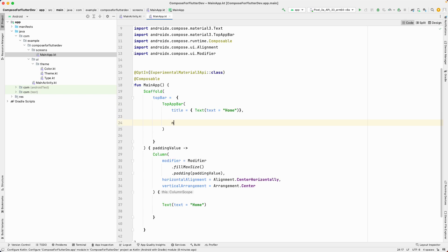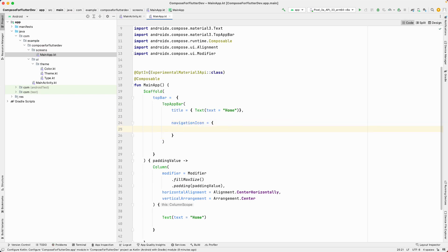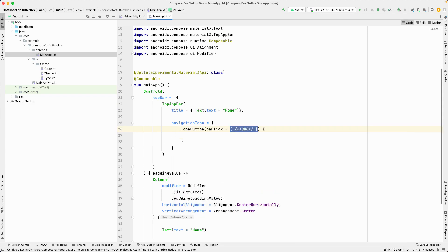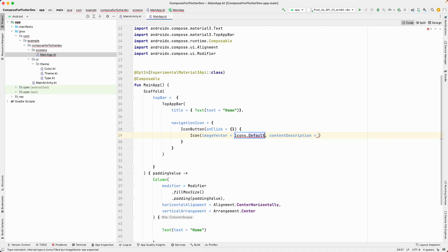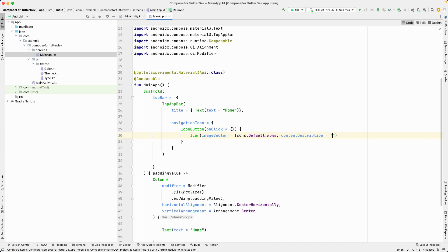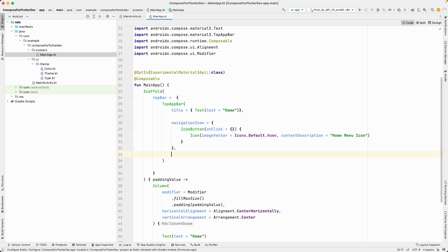After the TopAppBar title, let's add the navigation icon. This also takes a lambda. Inside it, I'll add an IconButton — the onClick lambda is fine as empty for now. Inside the IconButton, I'll add an Icon using ImageVector from Icons.Default.Home. For the content description, I'll say 'home menu icon' or something descriptive.